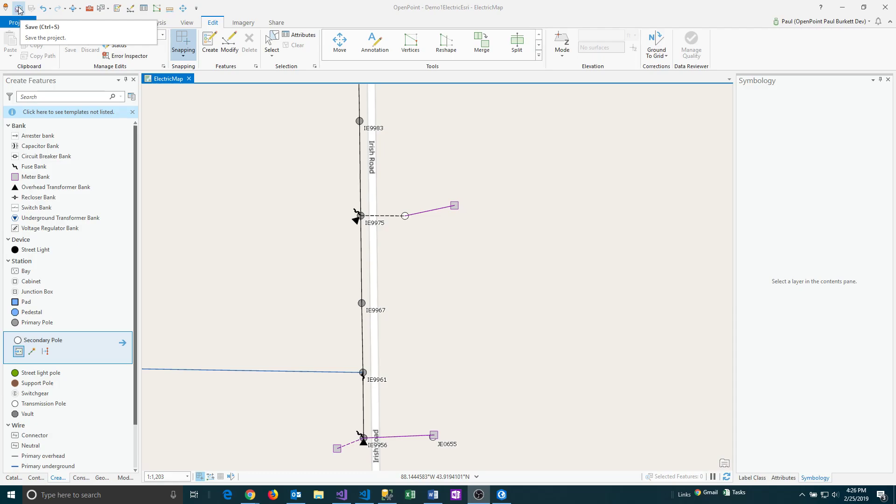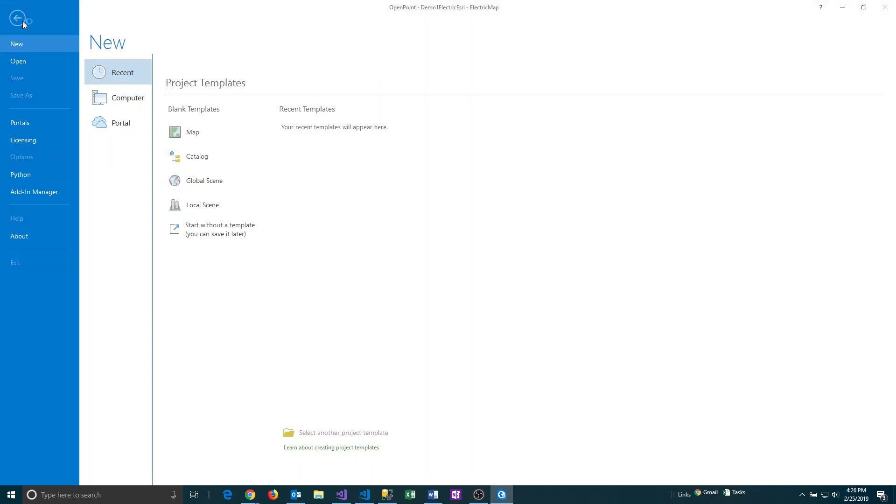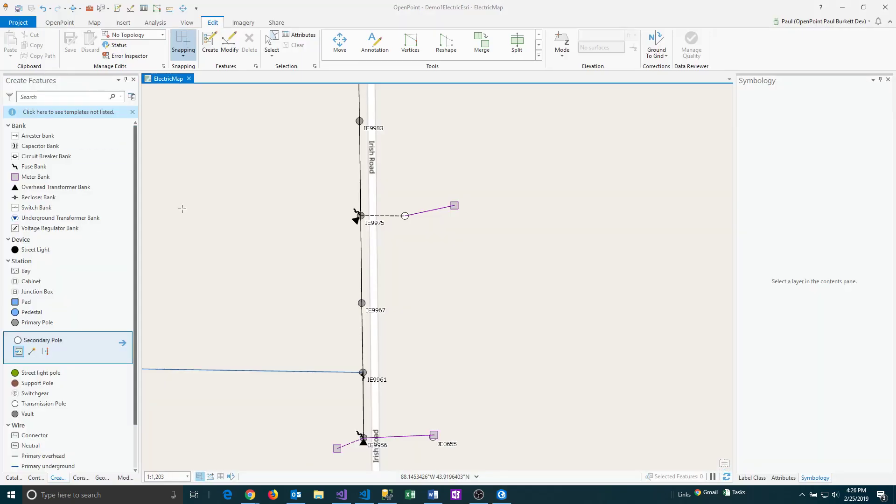You can also press Control S in order to save that. Or if you click on the project tab, it's the save button that appears here. So that just saves the project itself. No features on the map that have been added or edited will be impacted.